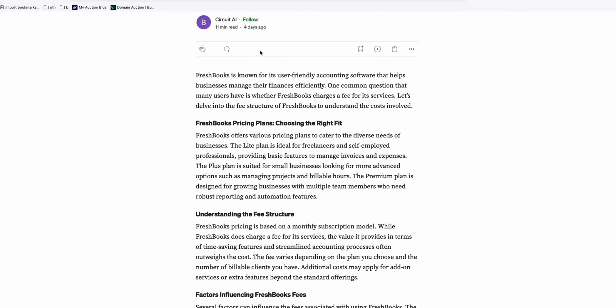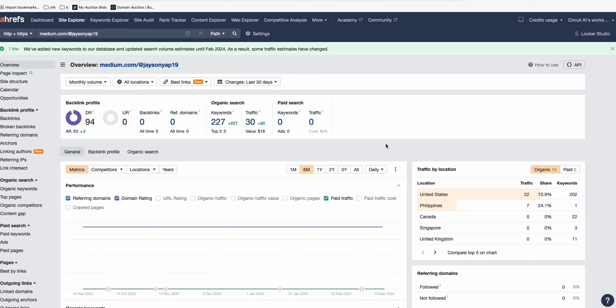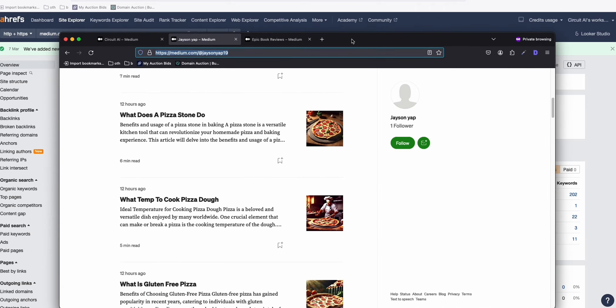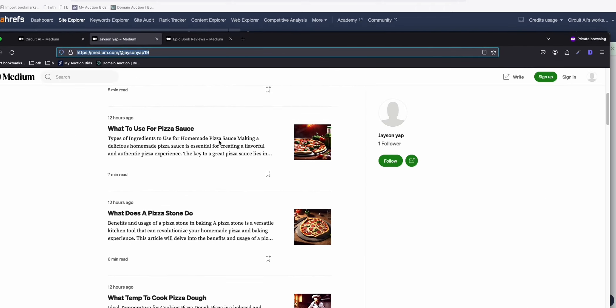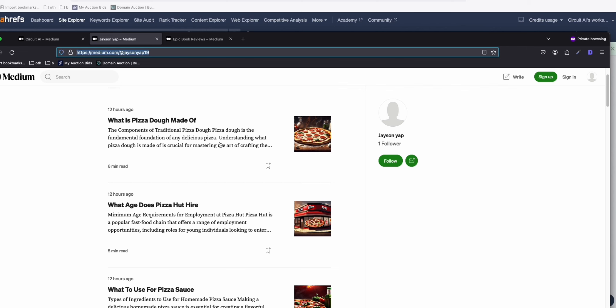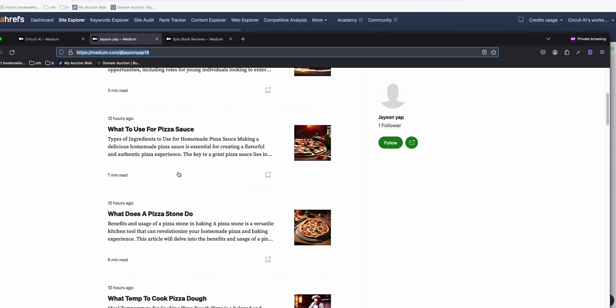Going back to another medium account that I wanted to show you is this one. This is a newly set up medium account as well. We are now ranking for 227 keywords and getting estimated 30 organic traffic per month, which is crazy because I just set this up like a week ago or even less than a week ago. And this one is all about just information about pizza right here.